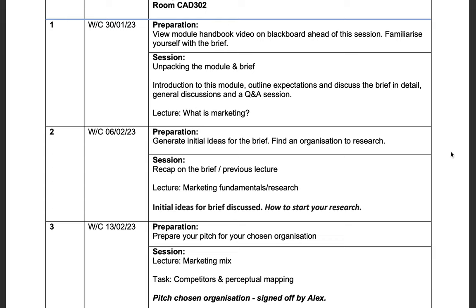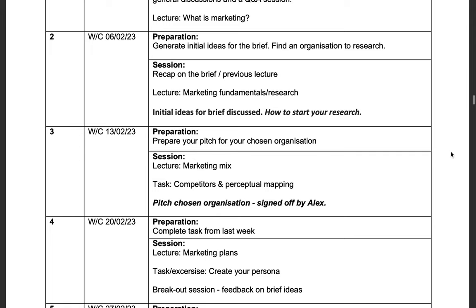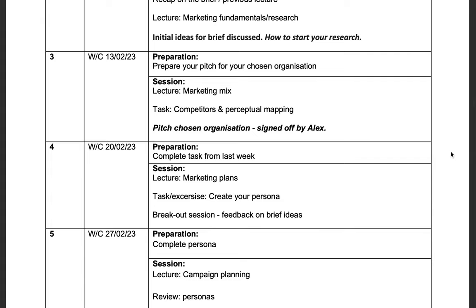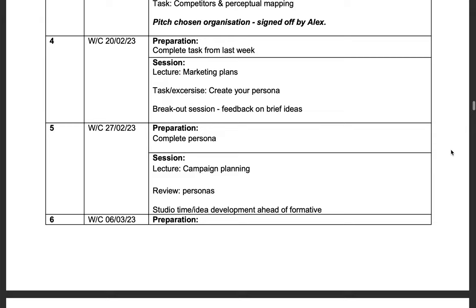In week two, we will be looking at marketing fundamentals and will have an initial discussion on your ideas. In week three, ahead of our session, I want you to prepare a pitch for your chosen organization, which you will present to me and I will then sign off your choice. In week four, we will be looking at marketing plans and you will be creating your personas.